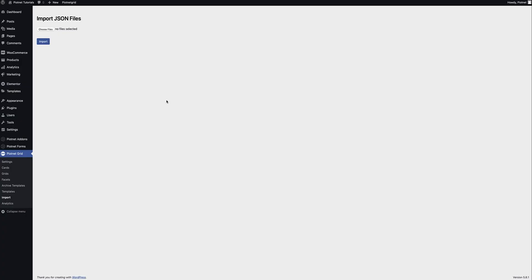The Import feature, as the name suggests, allows you to import JSON files of elements created here or elsewhere to use as a starting point. Simply choose a file and hit Import.